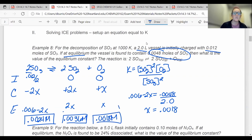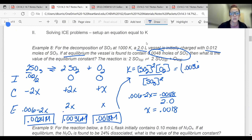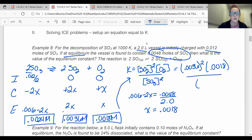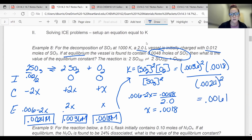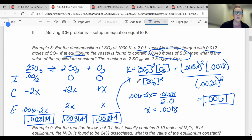Plugging in: K equals 0.0036 squared times 0.0018, all over 0.0024 squared. You should end up with K equal to 1.7. No units on K. That's one example of a standard ICE problem. If you can set up K and your ICE table, I will have given you some other number you can use to actually calculate what you're looking for.